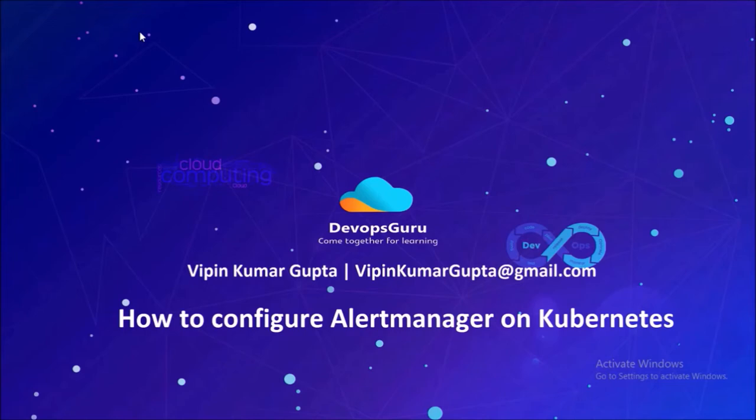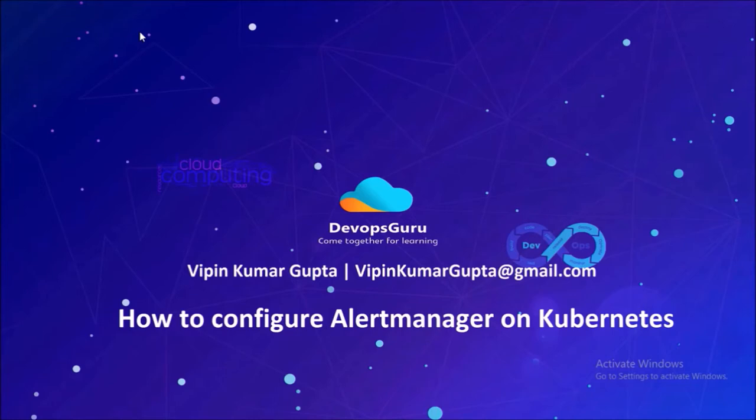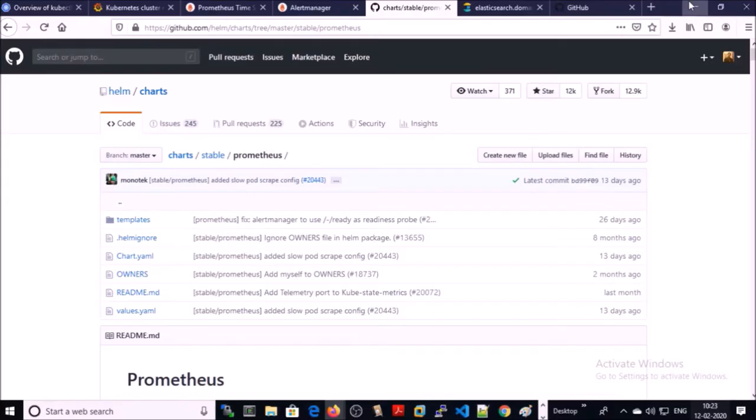In the first part of the video, we installed and configured Prometheus on Kubernetes cluster. In this video, we are going to configure the alert manager, create rules for the alerts, and configure the mail service for alert management.